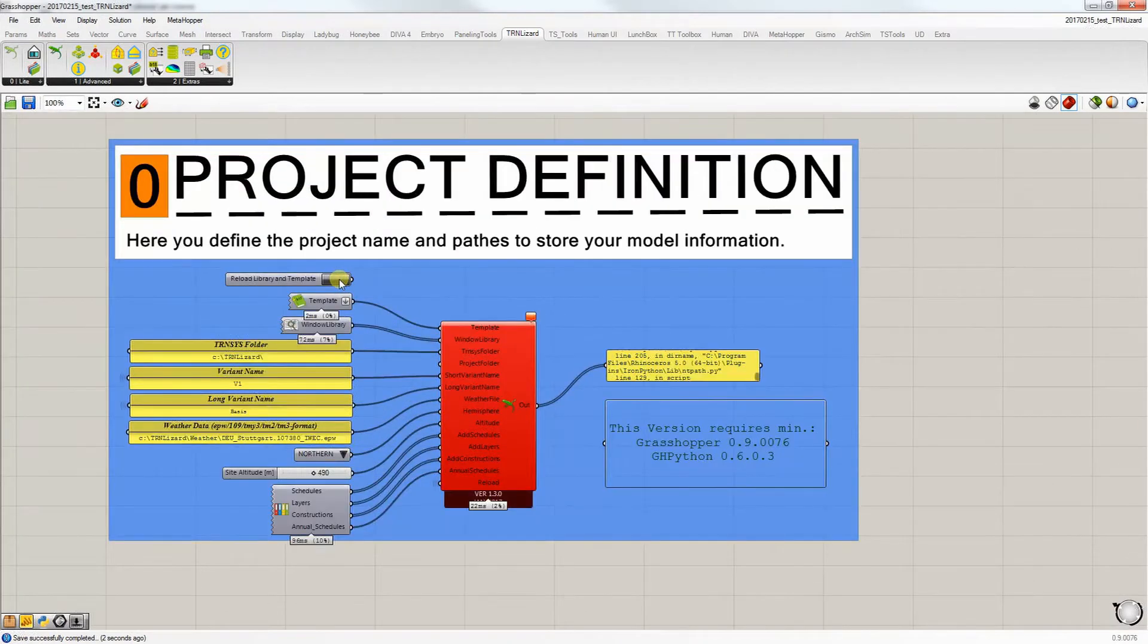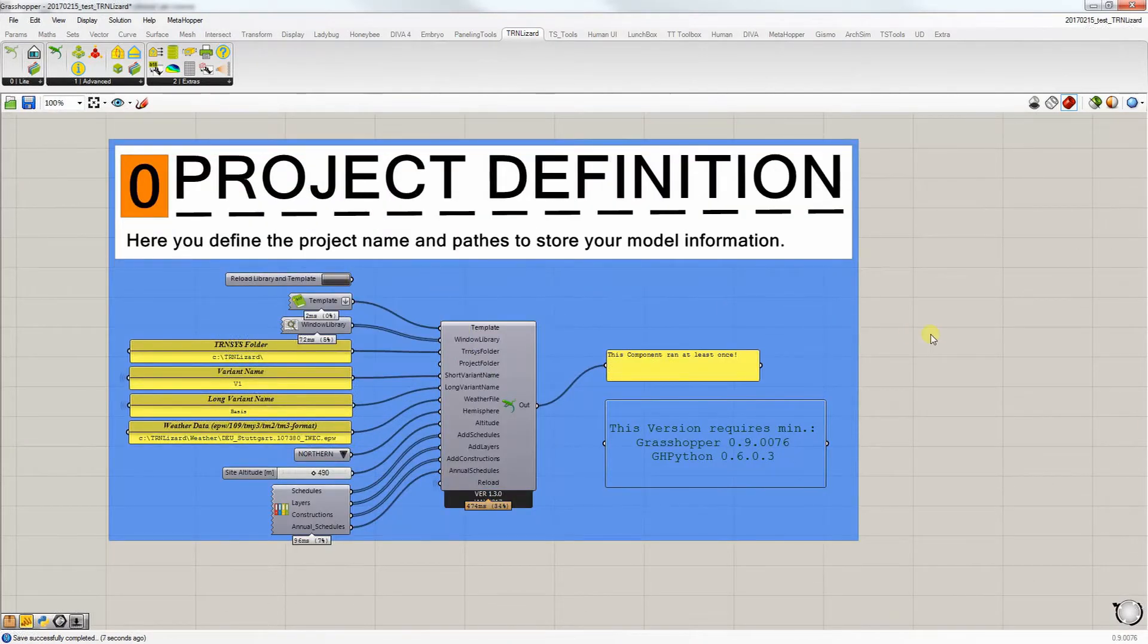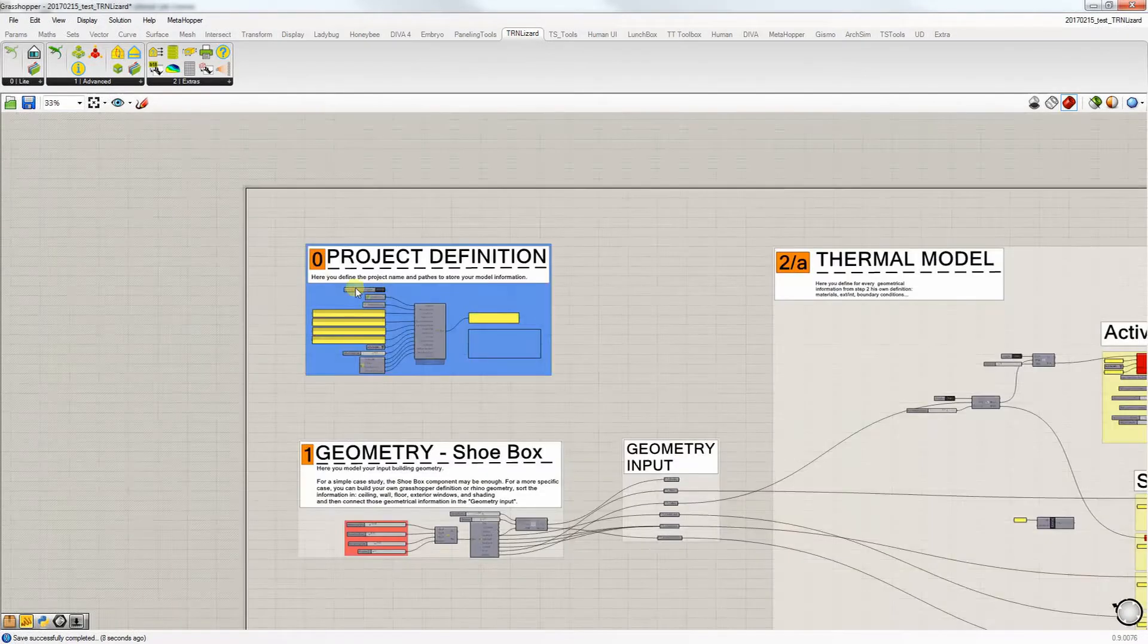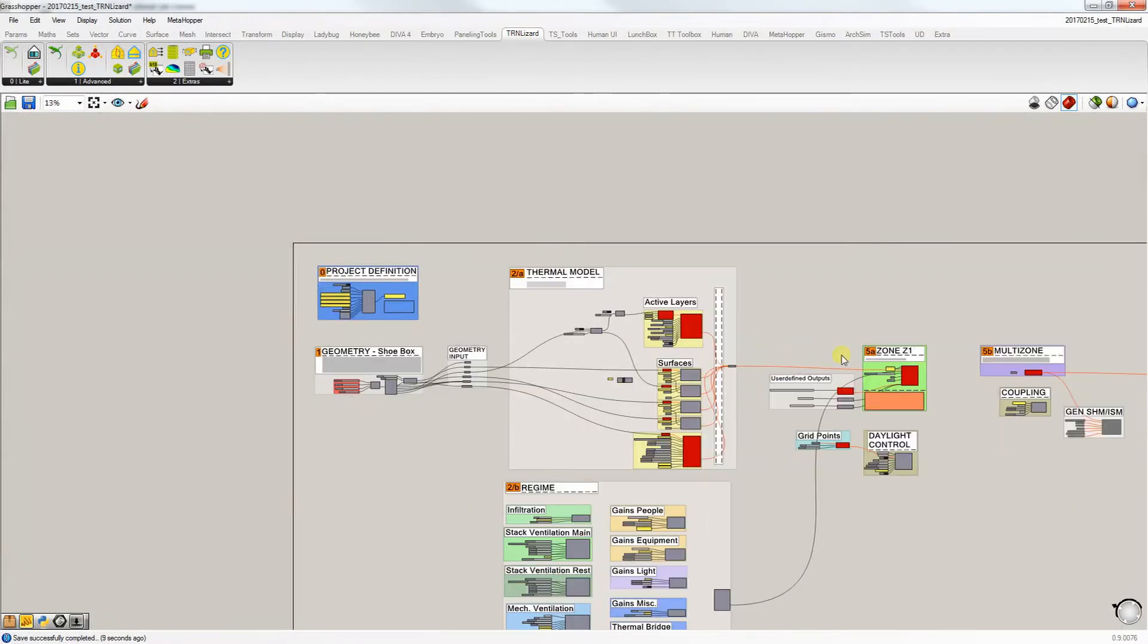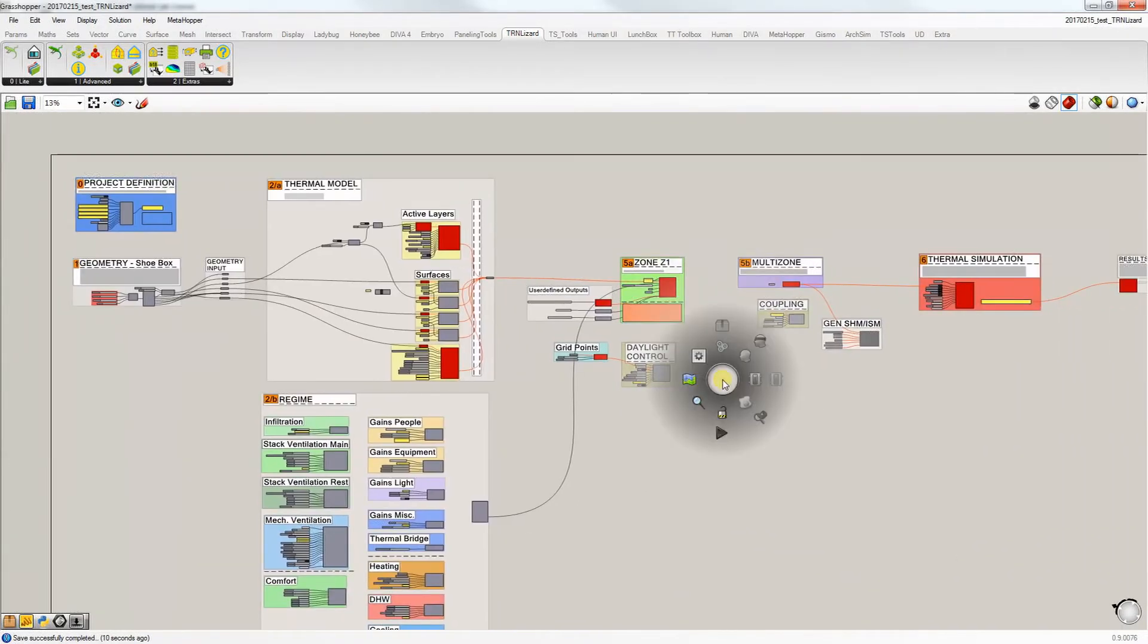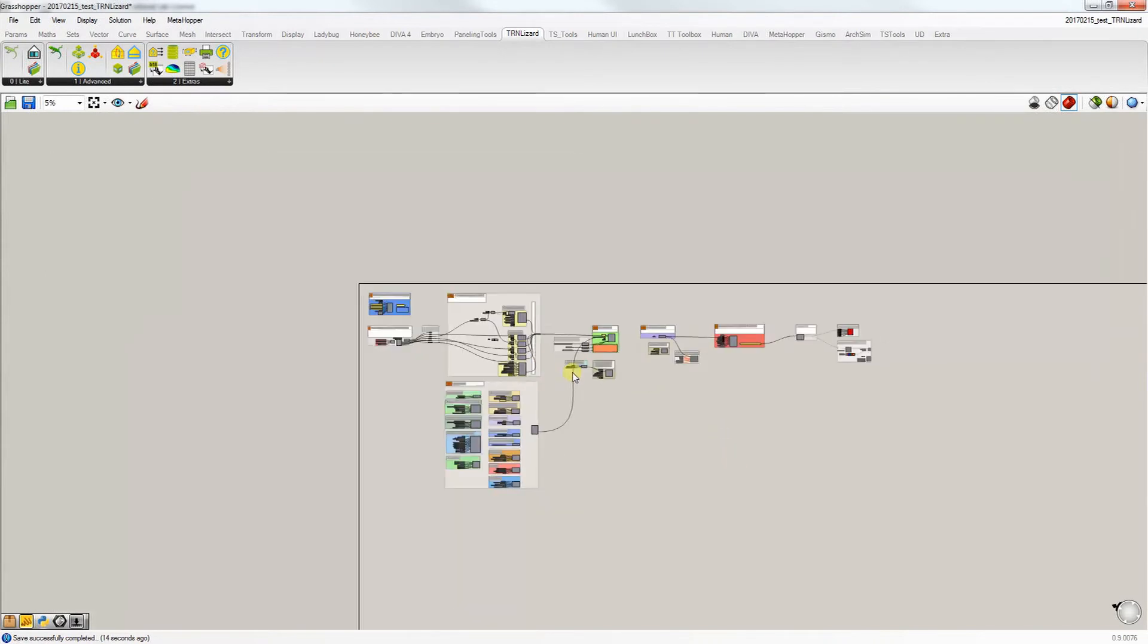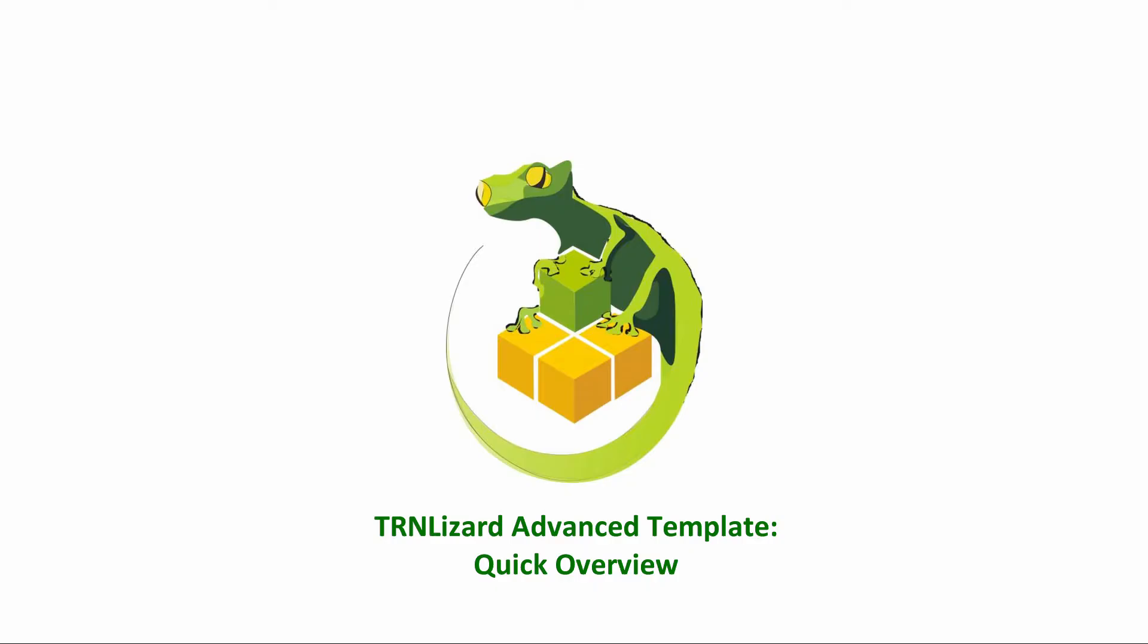You can now reload and recompute Grasshopper in order to get the definition ready. Alright, now the definition is ready. Let's take a quick look at what TranLizard Advanced has to offer. We'll go over each of the components in the TranLizard Advanced template one by one.